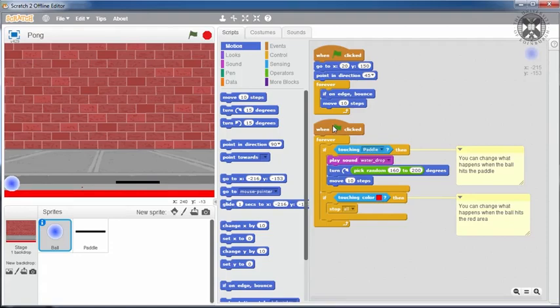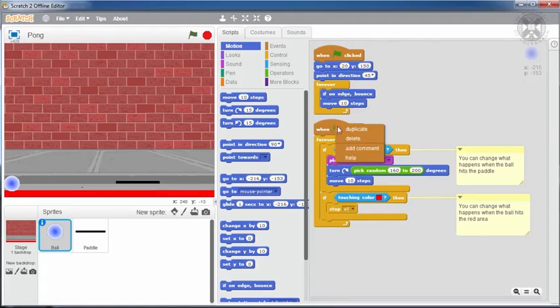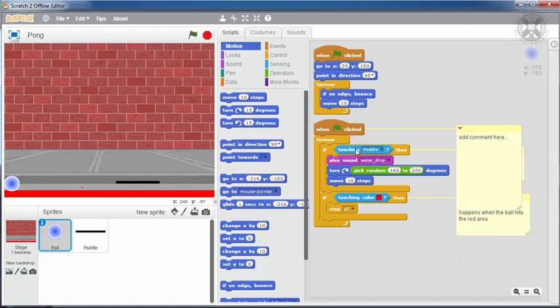Let's create a comment for this. So we'll right click, select add comment and type our explanation for this script.